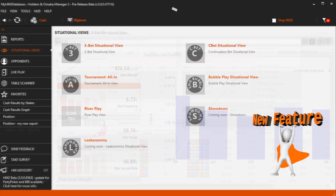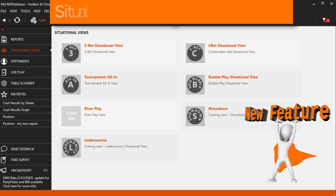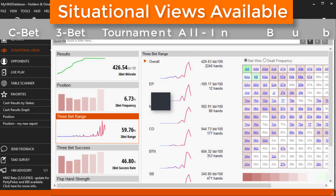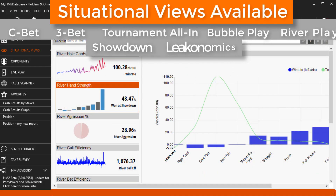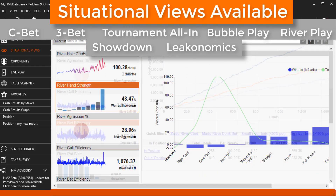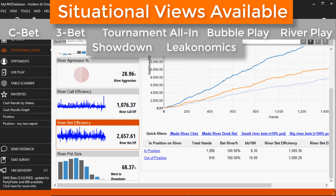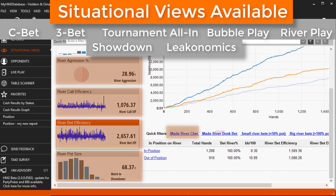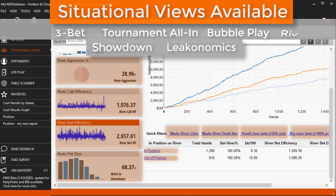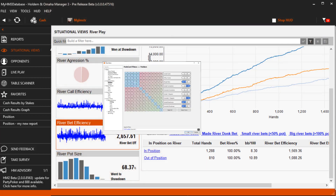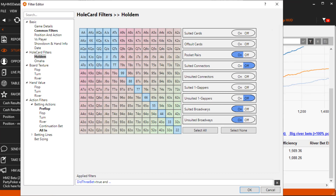The brand new situational views provide graphical report data for the most common poker situations researched. Click any data point to view more information and use any report filter to narrow down results even deeper.